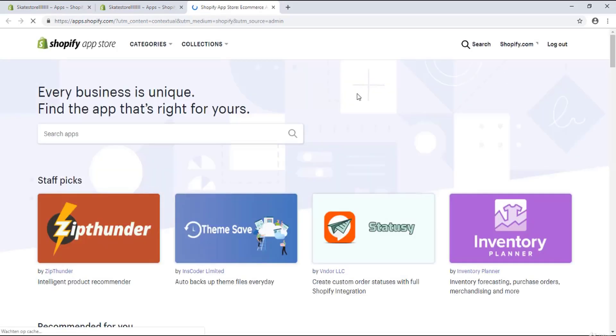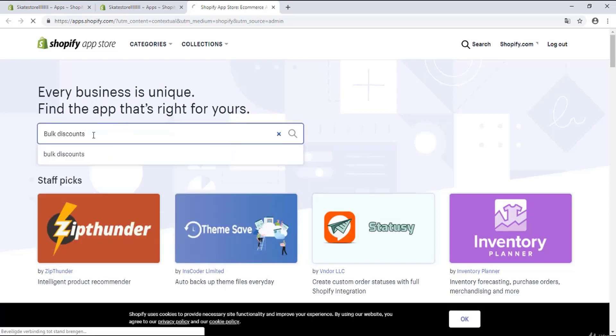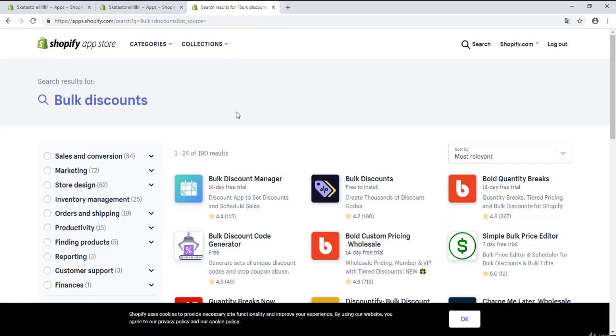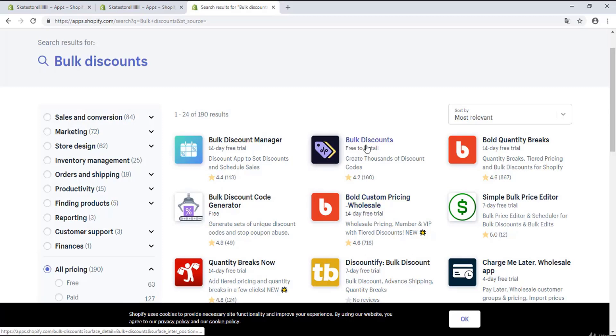So I'm gonna search here for apps and I'm gonna enter here bulk discounts. Okay, I will hit enter and right over here you see this bulk discounts plugin. This one is the best in my opinion, not the other ones, and I'm gonna click on it.